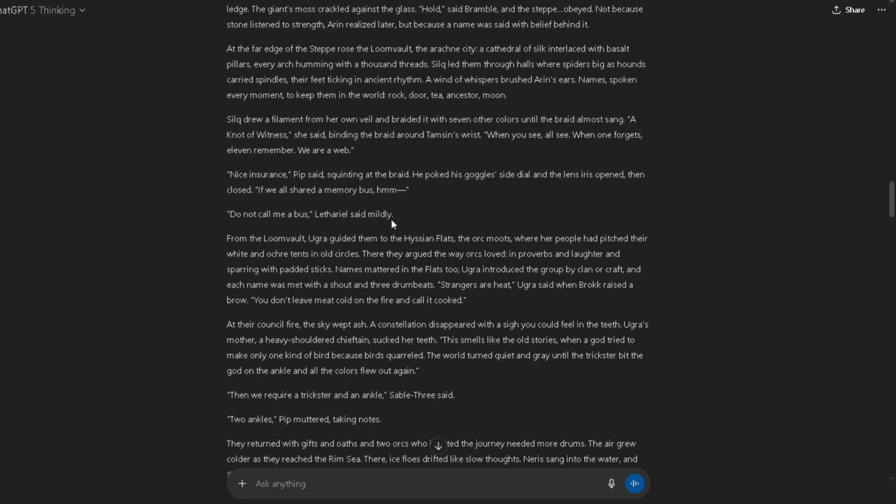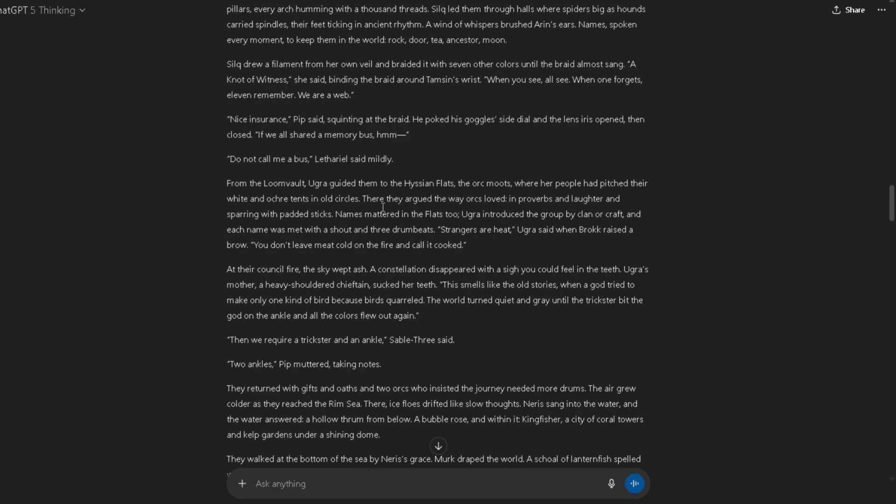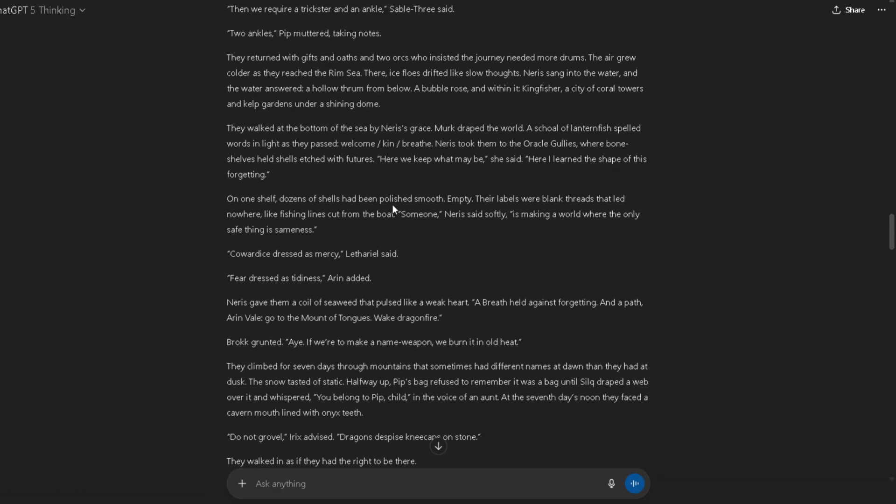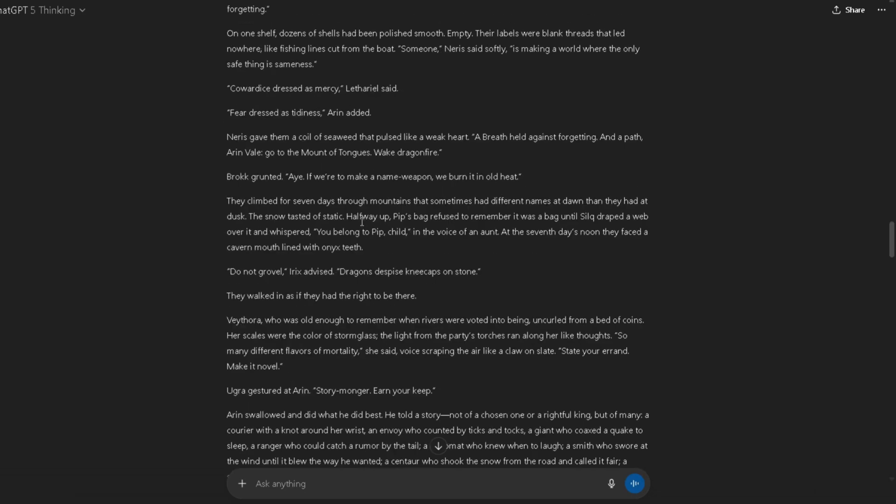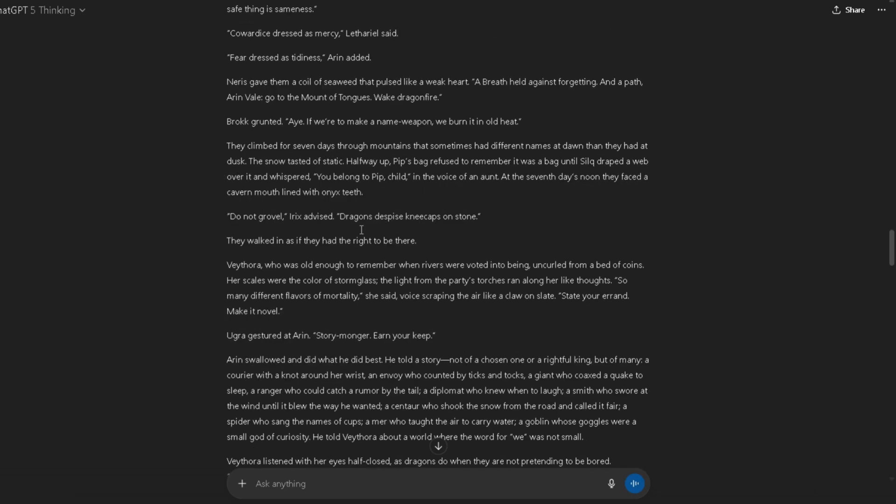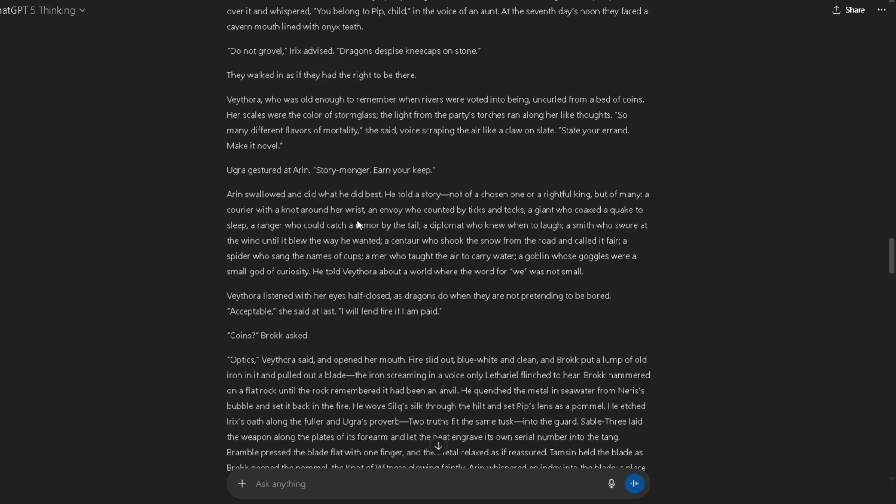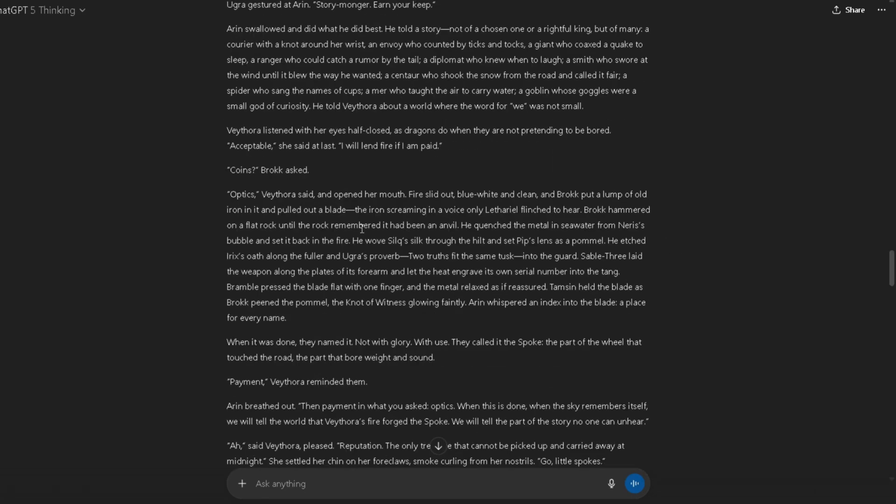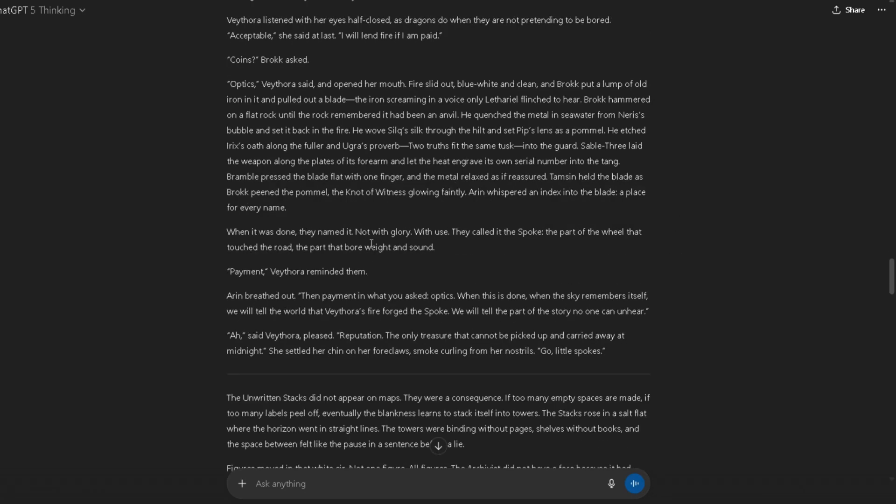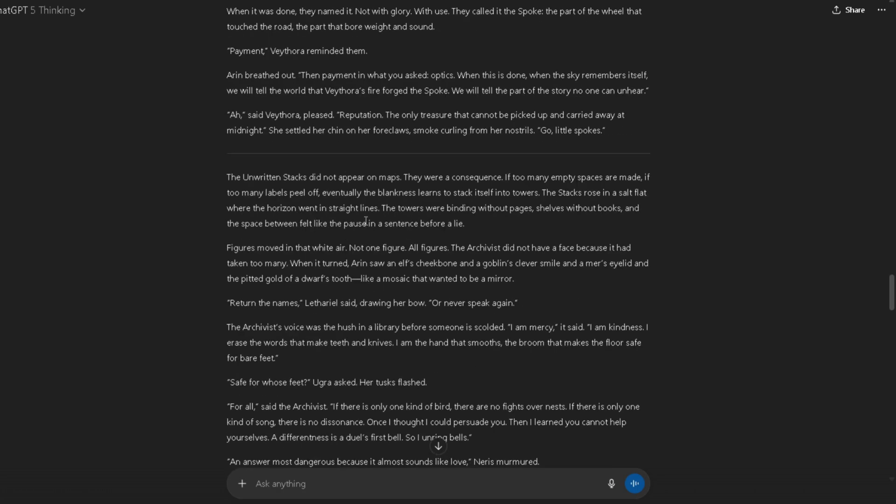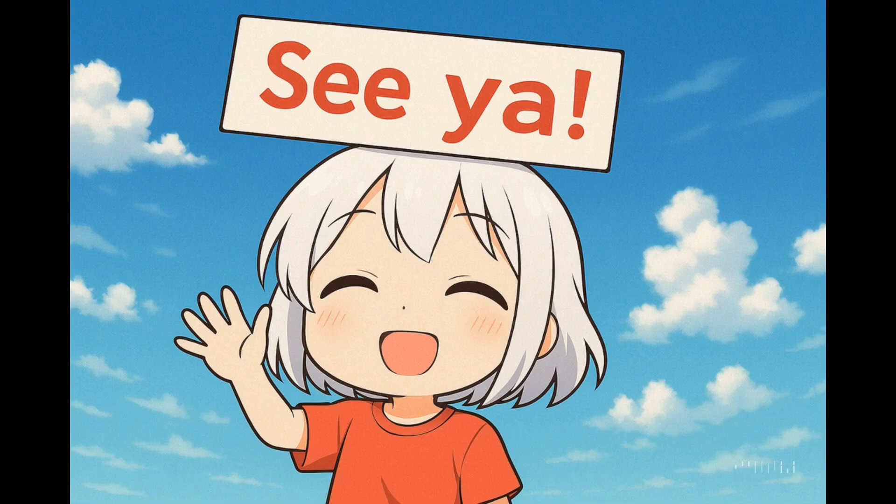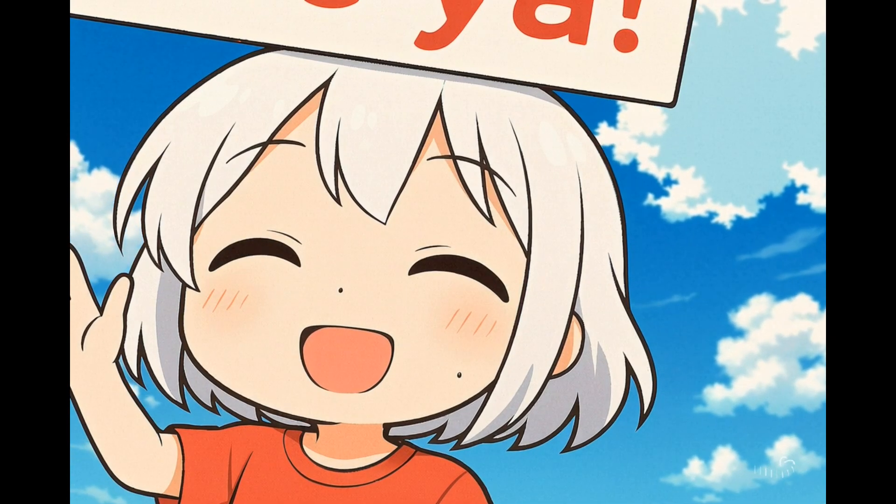So tell me, will you jump on GPT-5 for your long fantasy roleplays, or will you stick with DeepSeek and the other free models? Drop your thoughts in the comments. And as always, happy roleplaying!